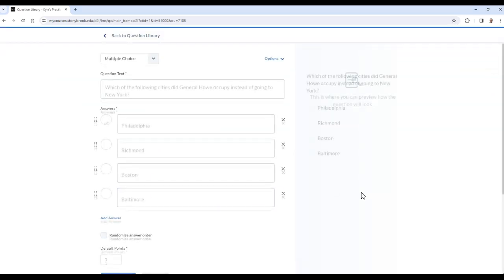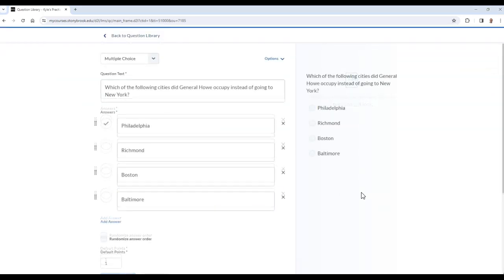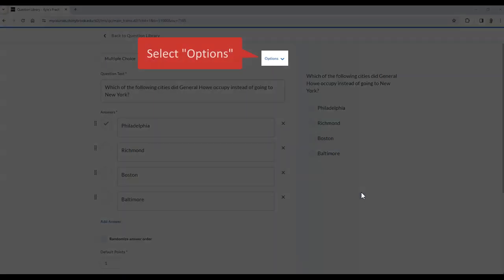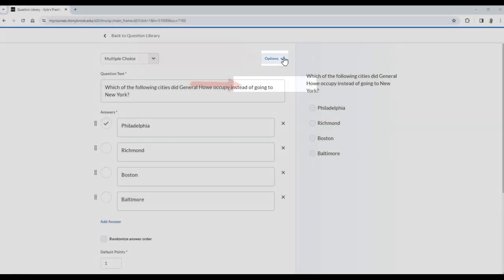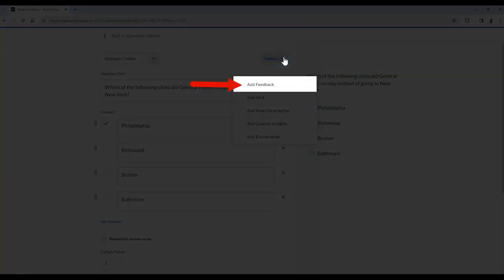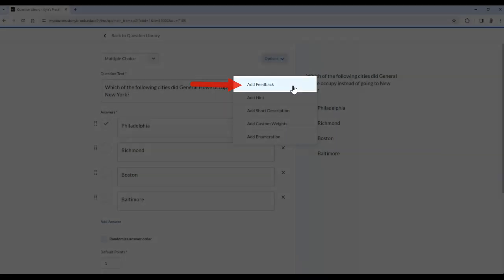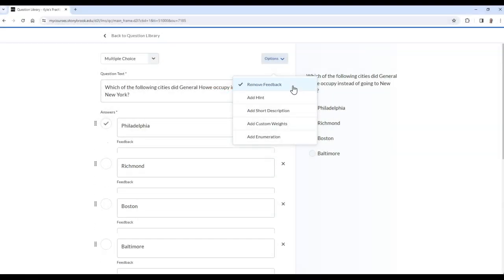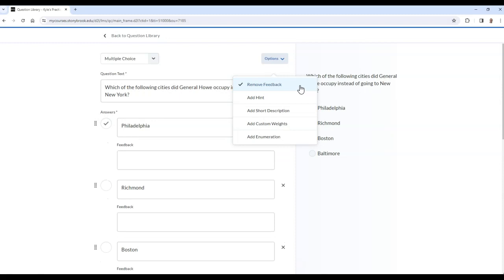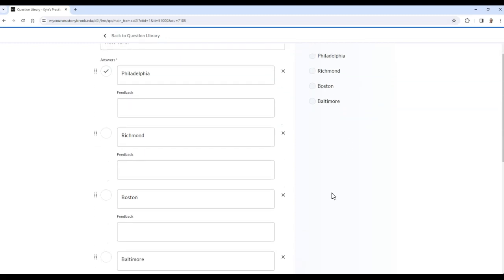After you type your question and responses, you can add pre-generated feedback that the student will receive. If you have a multiple choice or multi-response type question, you can add this feedback for each potential response.